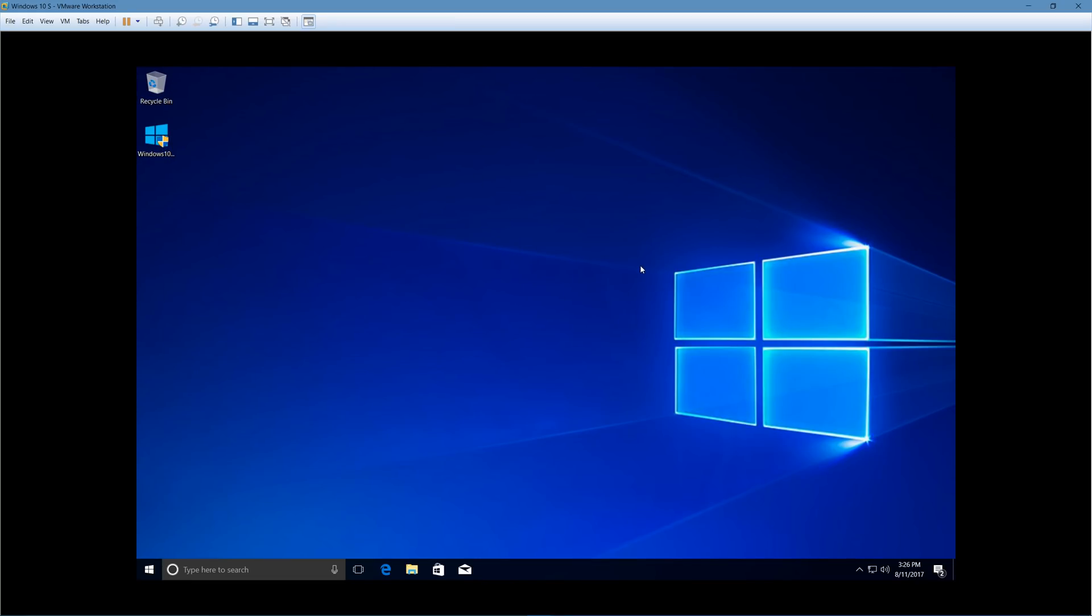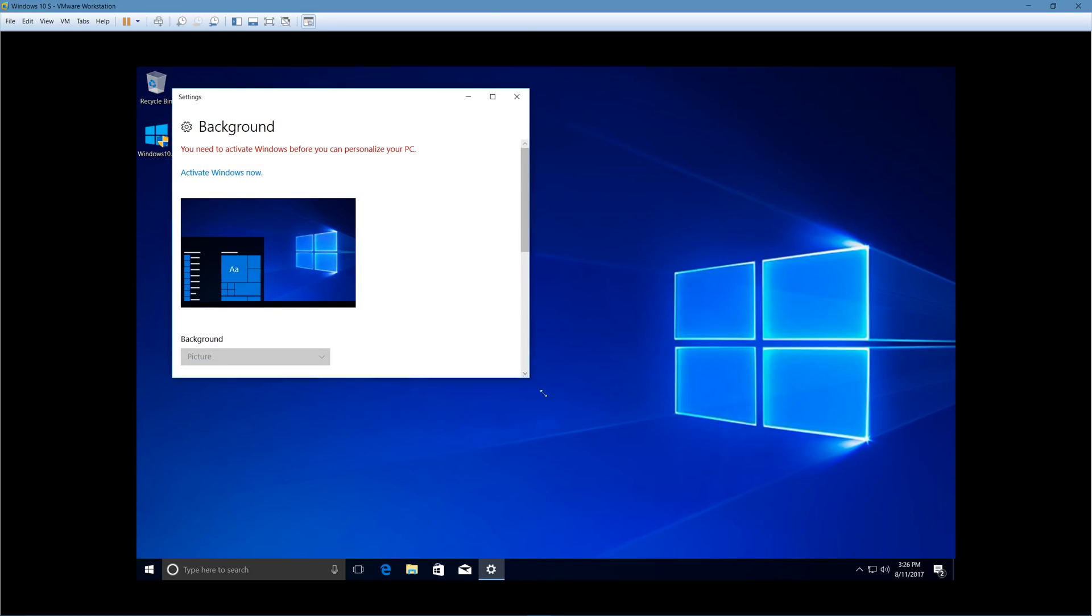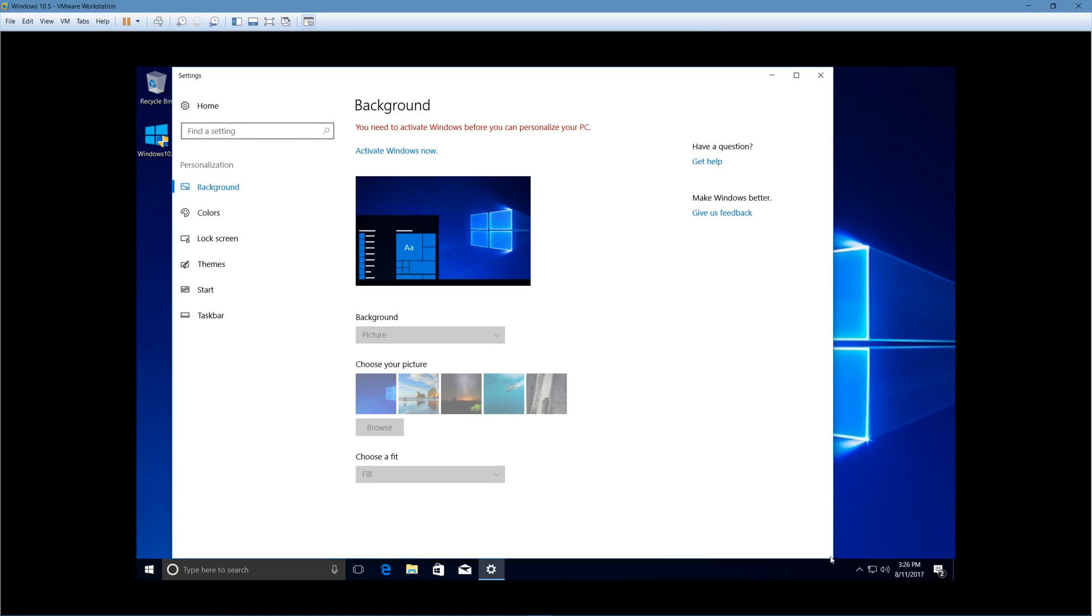So yeah, once again, looks really similar to regular Windows 10. Now, if I were to go to personalize, I need to activate my PC, apparently, which we're not going to do for this video.